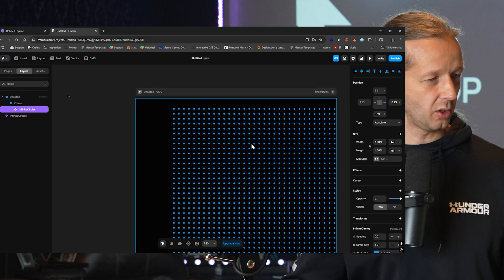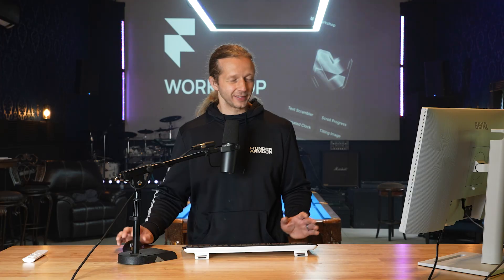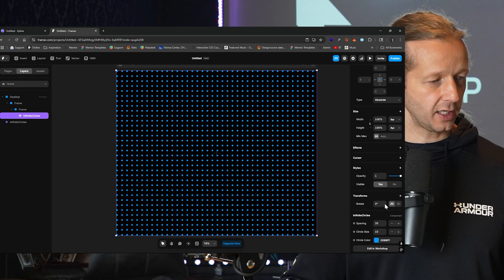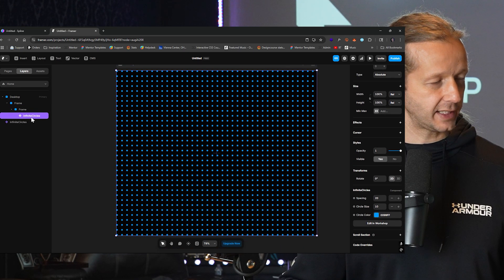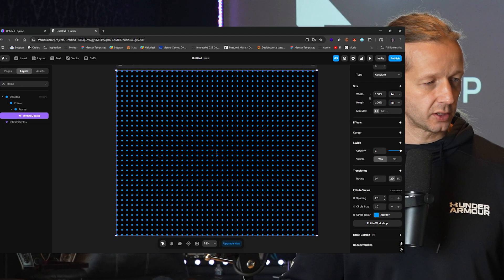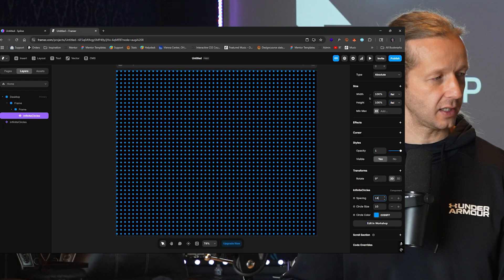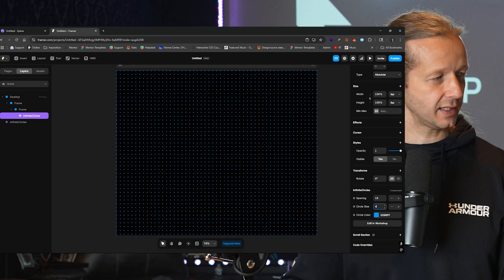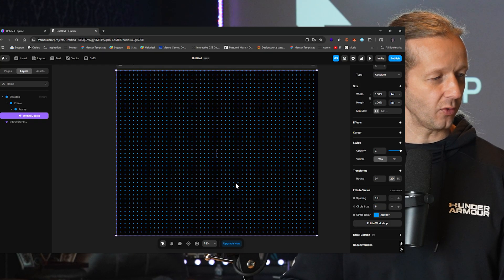There we go. We had to change the width there. I've run this through a few times and each time you get slightly different results — that is the nature of these large language models. So the question is, is this editable? If we scroll down while selecting the actual component it created, we can see spacing. Let's go ahead and mess with that. It works. Circle size — that works as well.